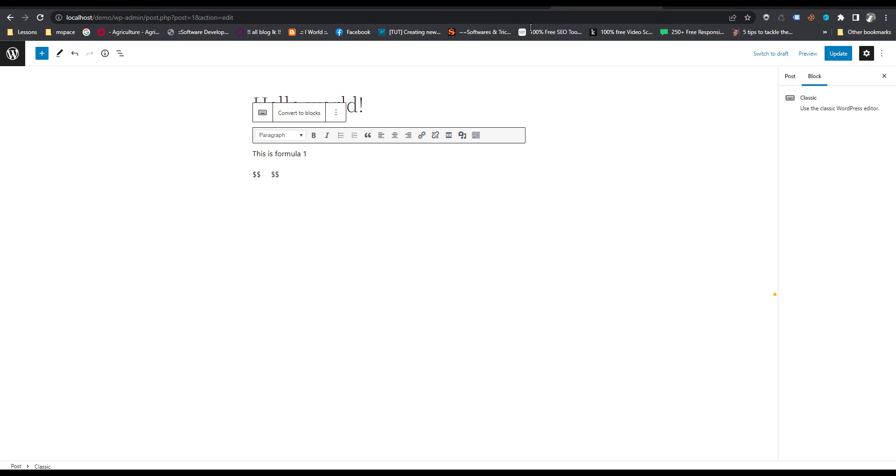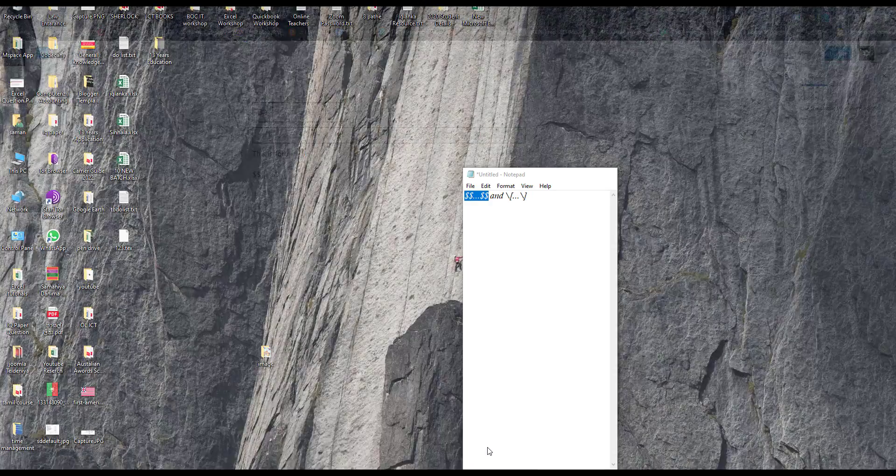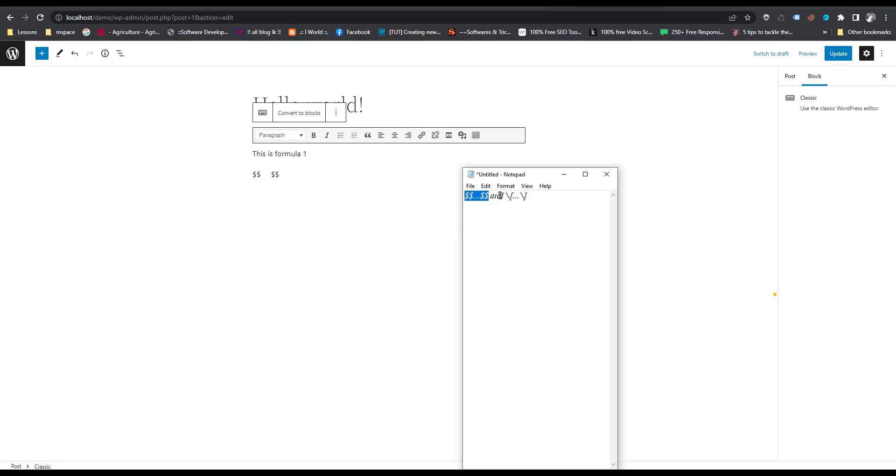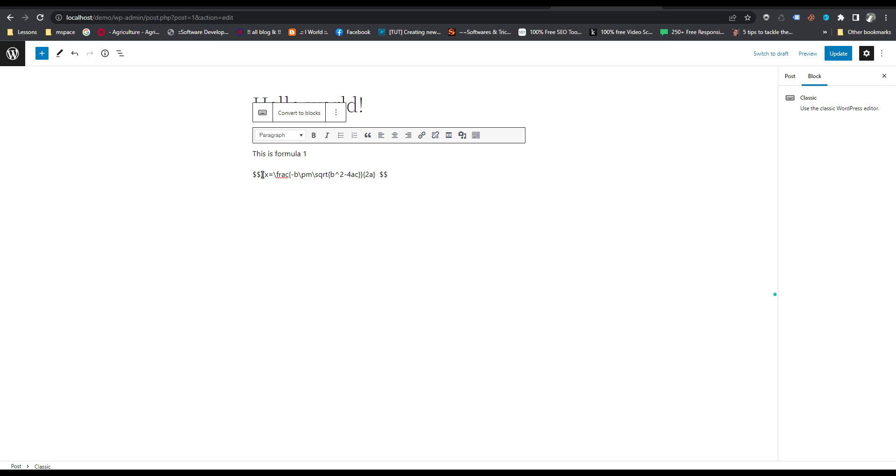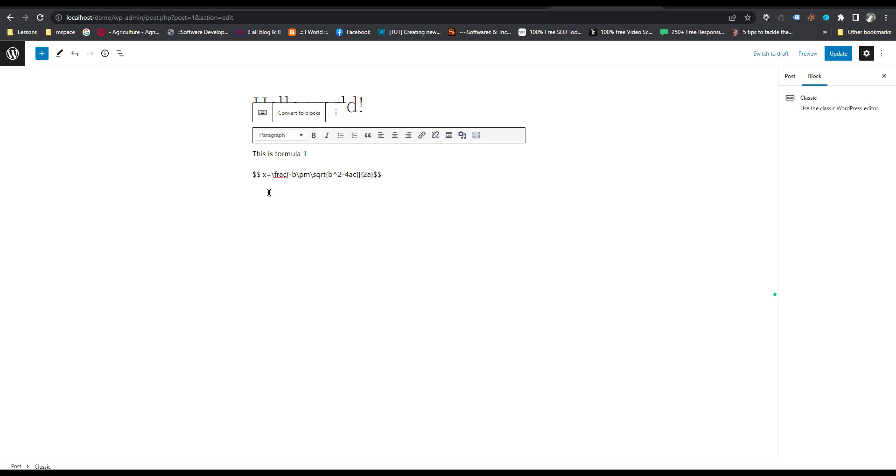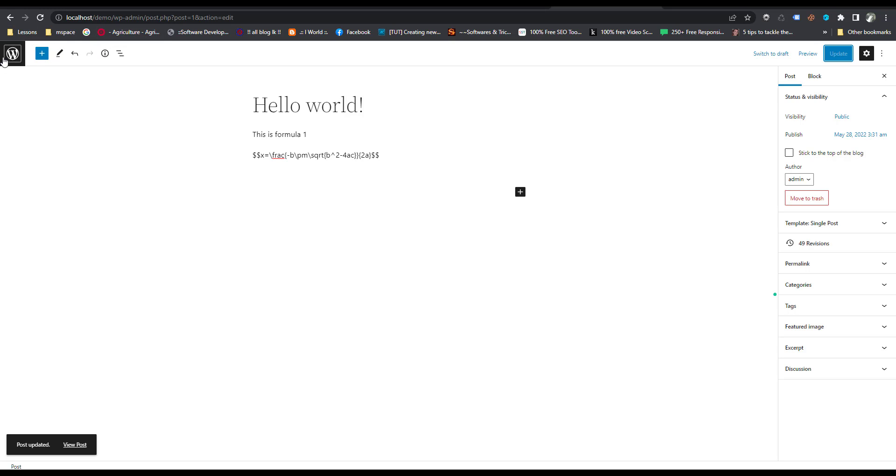Inside the code, I will put this one. Then update. Now I am going to my website.